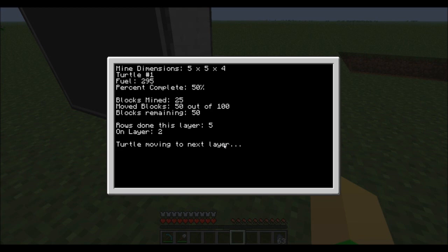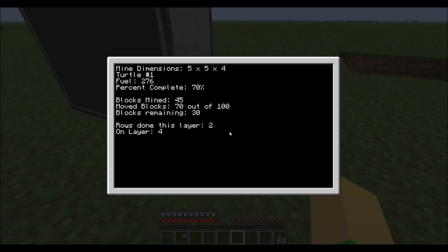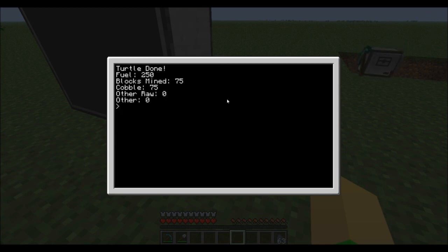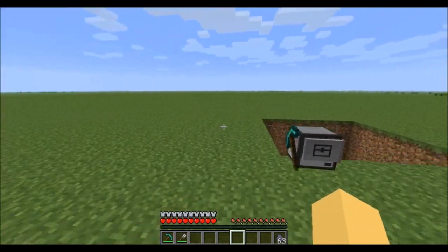You can watch it go down. And when it's done, it'll say 'moving to the next layer.' As you can see on the right here, it'll come up, and then it'll say it's done and give you all its counting statistics.